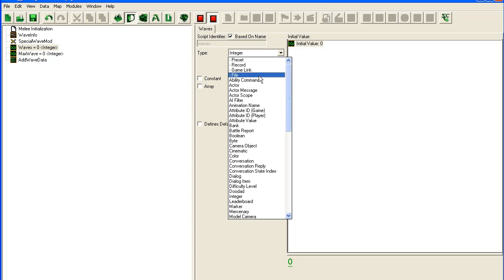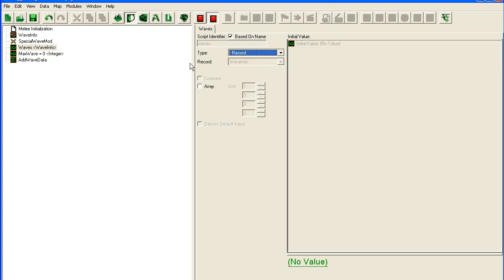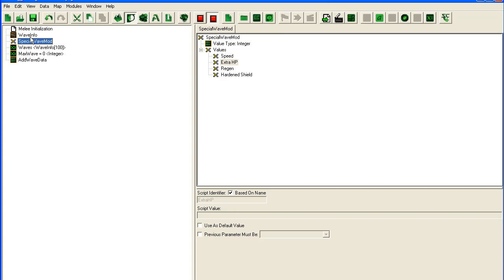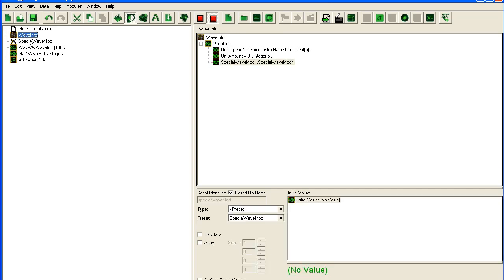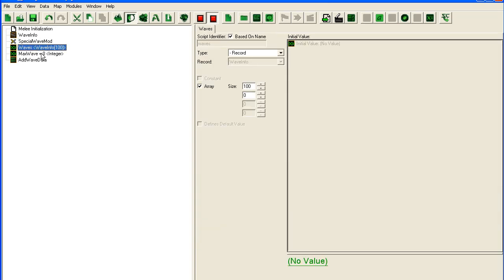And Waves I'm going to set to record. Since we only have one record, it's just going to be default to Wave Info. And this is going to be an array of hundreds so we can store a hundred waves. So if you don't follow, don't worry. That was just a setup and now I'm going to start explaining.